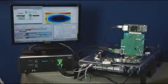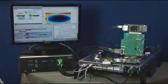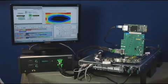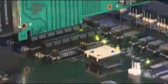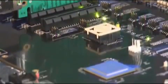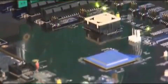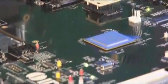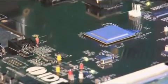Now let's look at the demo. Here we have the IDT PCI Express Switch Gen3 demo, centered around the recently announced 89H64H16G3, which is the industry's highest performance PCI Express Gen3 Switch.